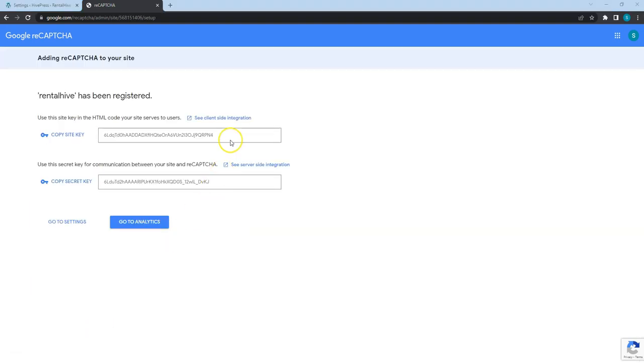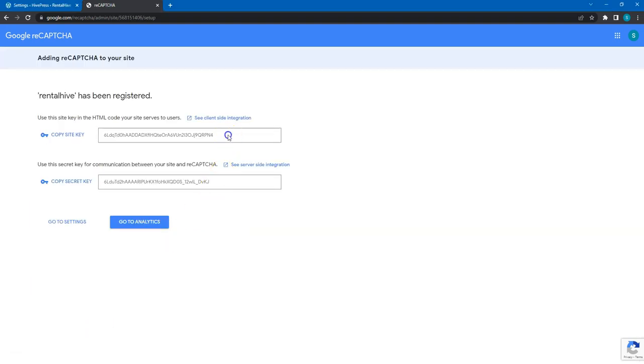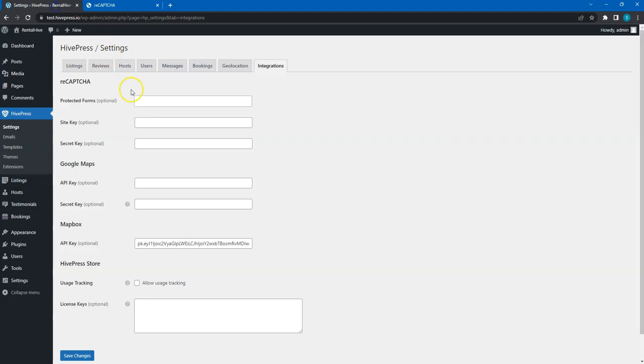After you fill in the site details, simply copy both keys, go to your website and paste them in the corresponding fields.